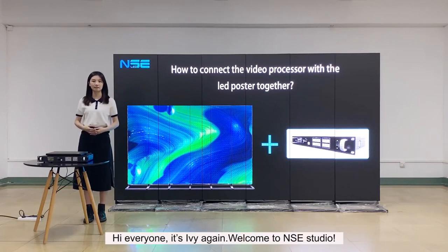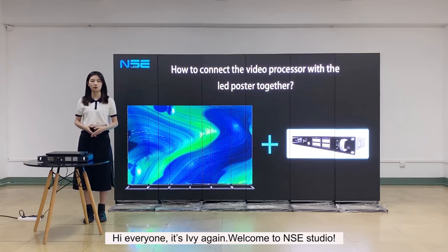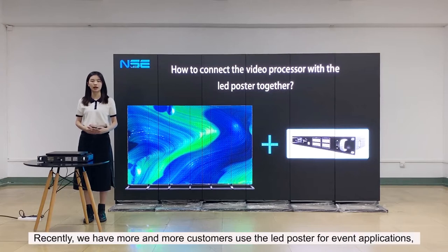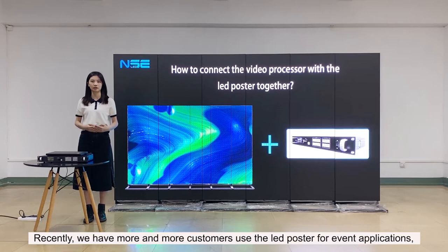Hi everyone, it's Ivy again. Welcome to NRC Studio. Recently, we have more and more customers use the LED poster for event applications.